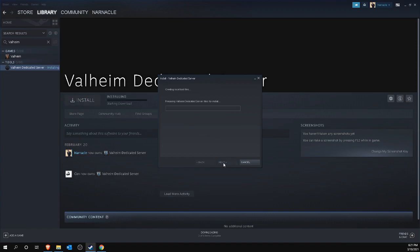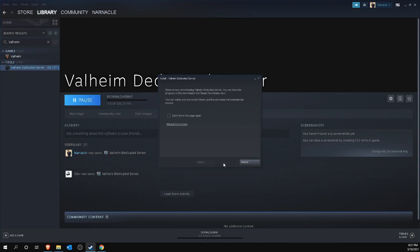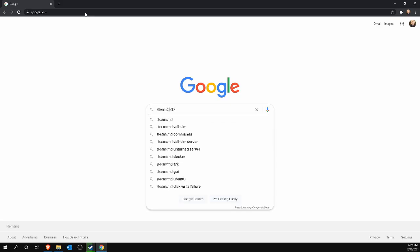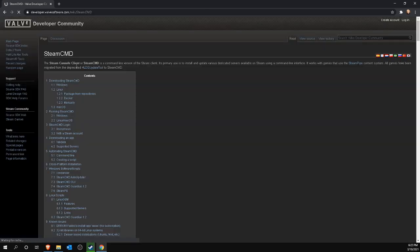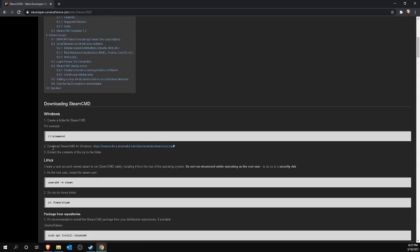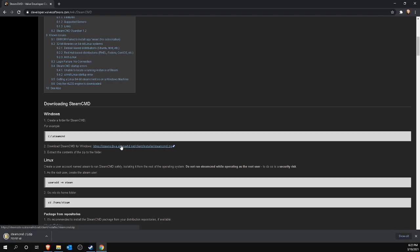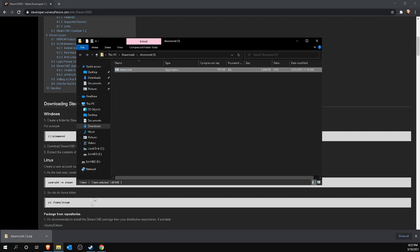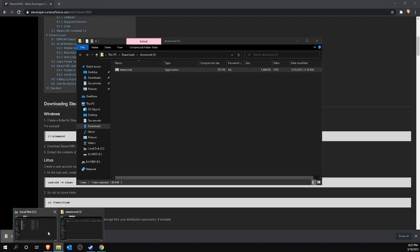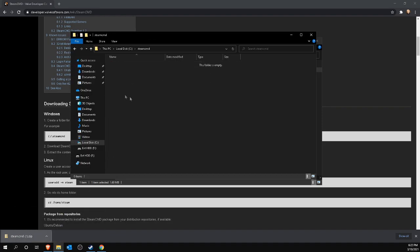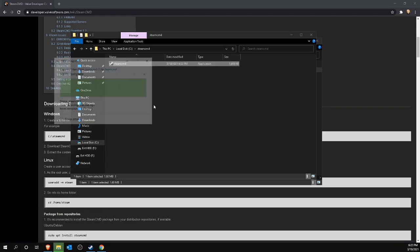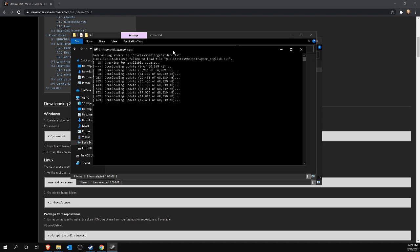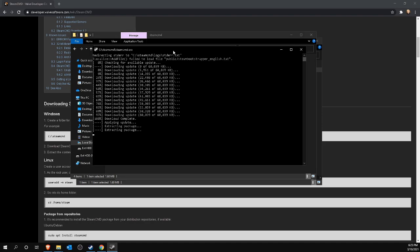However, if you have a specific machine dedicated to this process that does not have Steam installed, you can also run a Valheim server with Steam CMD. A quick Google search will take you to the developers page of Valve Software. On this page, click the link next to Step 2, Download Steam CMD for Windows. This will download a zip file. Extract this zip file to an easily accessible location such as a folder on your C drive and run the .exe file extracted from the zip file.